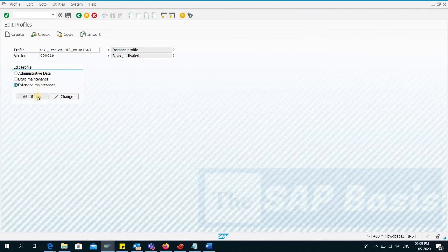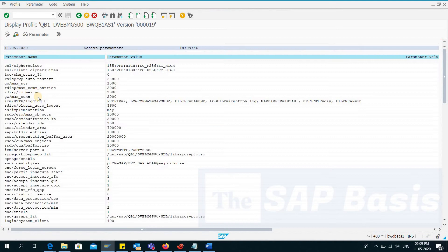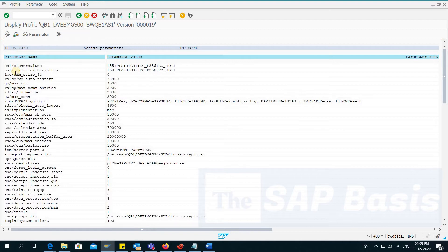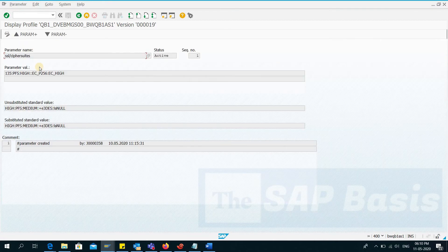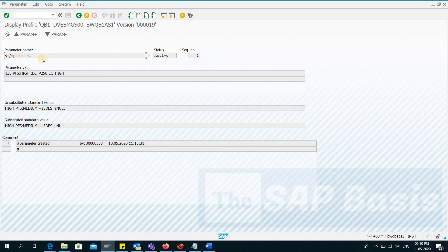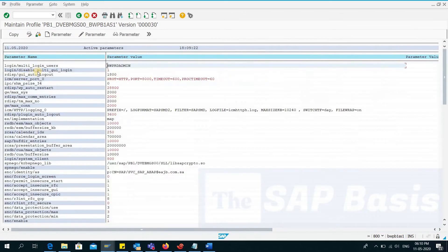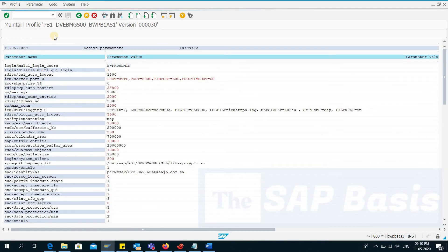Let's open this profile in display mode so that by mistake we do not change the parameters here in the system. So here you can see these two parameters: ssl/cipher_suits and the other parameter is ssl/client_cipher_suits. So I'll copy the parameter and the parameter values from this system. I have selected this, Ctrl+C, and I'll go here in the parameter.